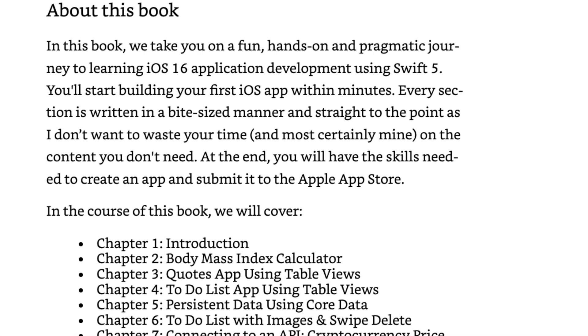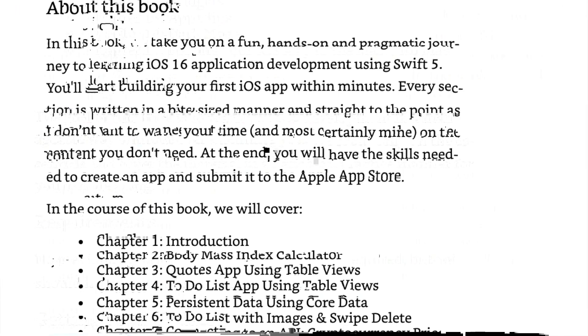What you will find in this book is a fun-filled, hands-on, and pragmatic journey to learning iOS development. Using Swift, you start building your first iOS app within minutes. Every section is written in bite-sized manner and is straight to the point as the author does not waste time on content that you don't need.